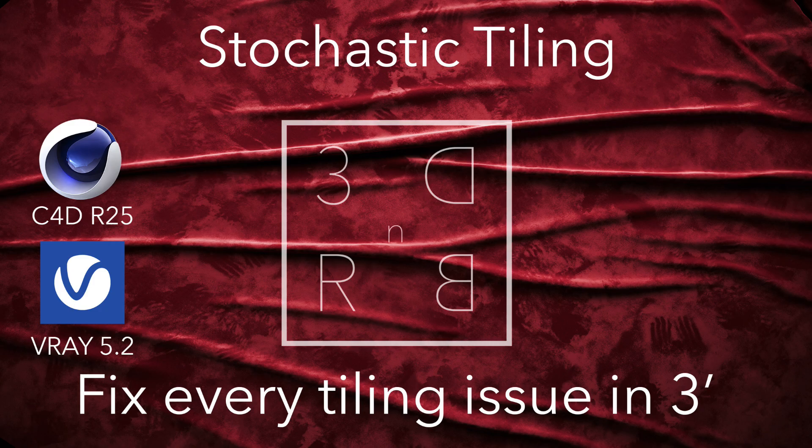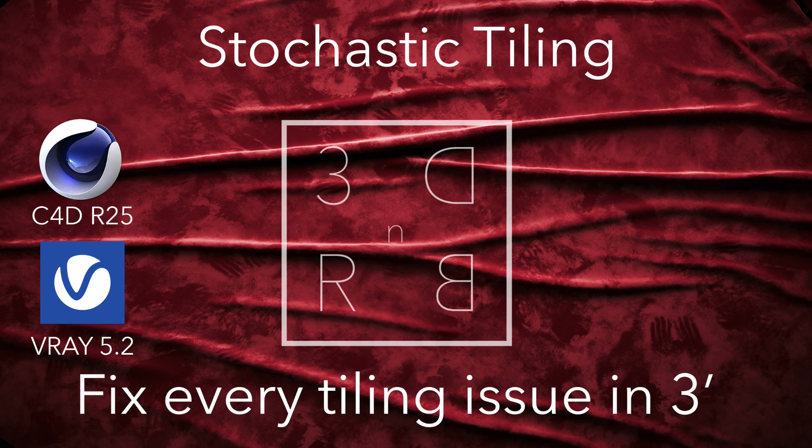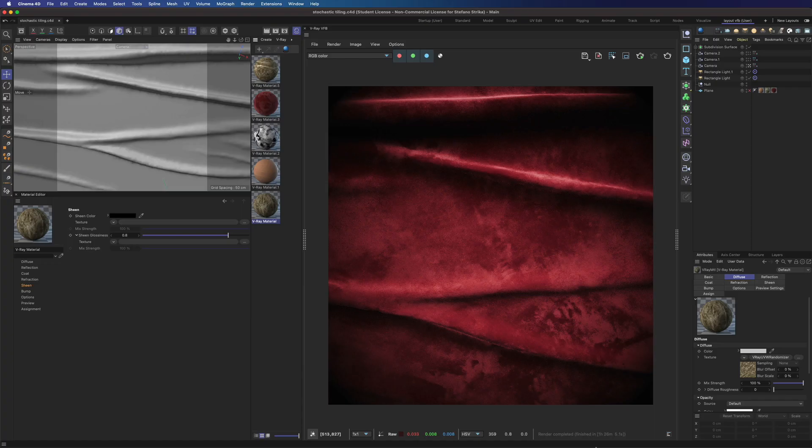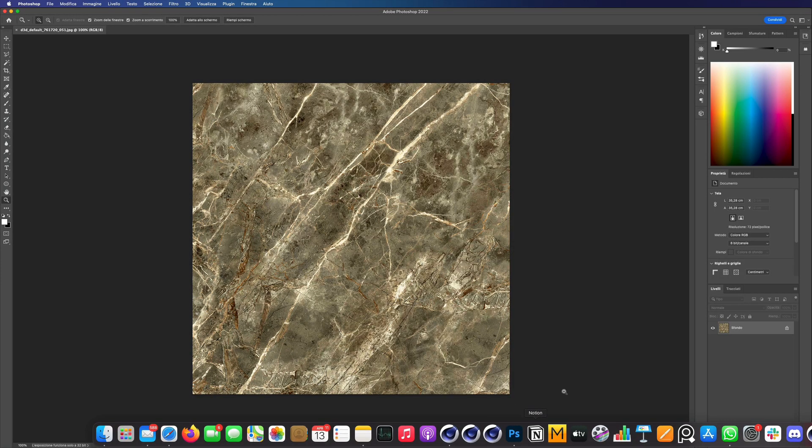V-Ray already has many tools for randomizing textures, but the new stochastic tiling feature brings it to a whole new level. You can use it in several circumstances. Let's see the first one.